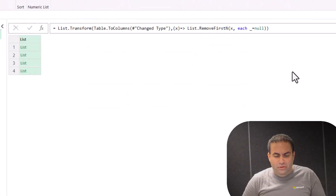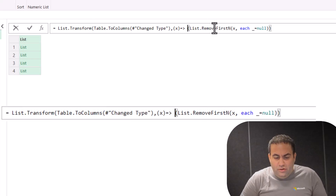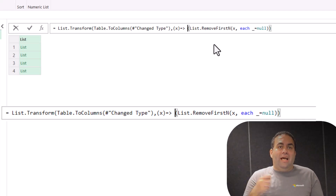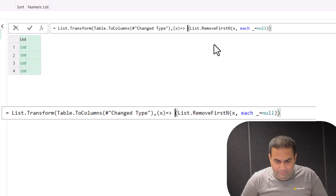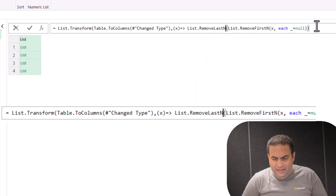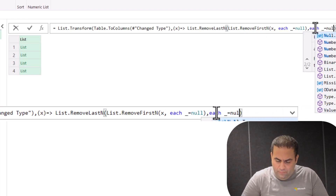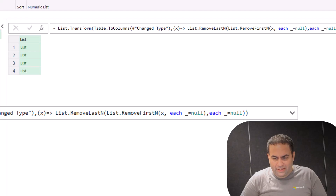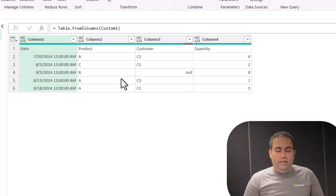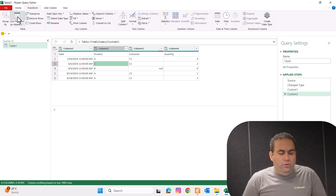Just go back to the previous step. Here I can again say list.removeFirstN for nulls, and the same for the nulls at the end of the list — let's say list.removeLastN, and again each underscore equal to null. See the result — this is the result table. There are no nulls at the end of the table, and I can easily promote the headers to reach the clean table.